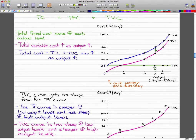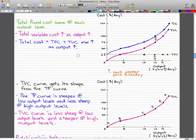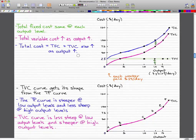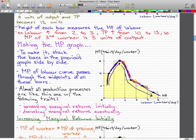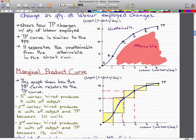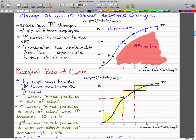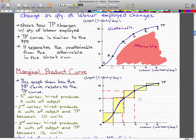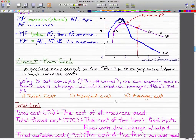Now let's talk more about our total variable cost curve — it gets its shape from the total product curve. Looking at the total product curve, notice that it becomes steeper at low output levels and less steep at high output levels. From 0 to 1 it's steep, from 1 to 2 it's also steep but less so, and as output gets higher and higher, the curve becomes less and less steep.